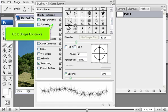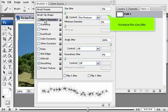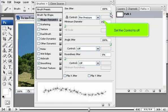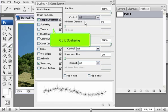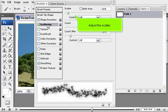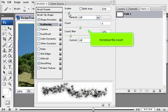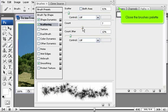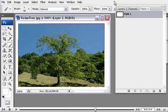For this tutorial, we will use the Starburst Small brush. Go to Shape Dynamics and increase the Size Jitter. Set the Control to Off. Go to Scattering, adjust the Scatter, and increase the Count. Close the Brushes palette.